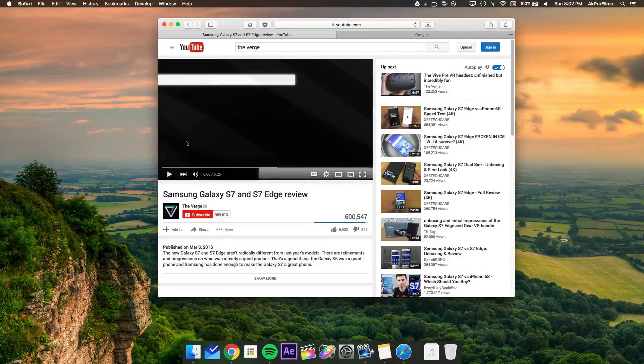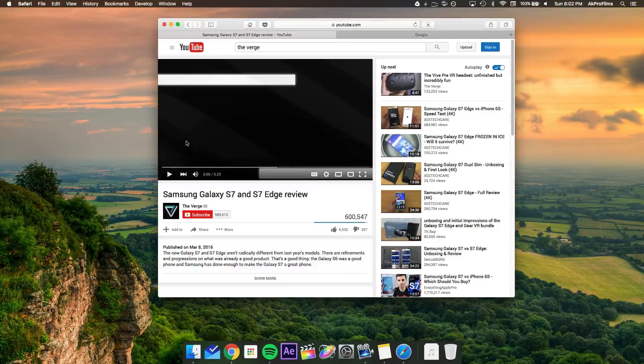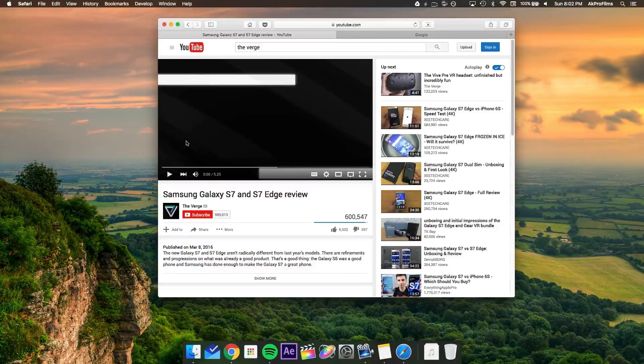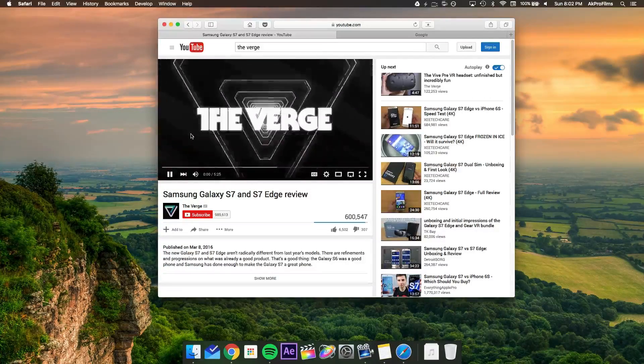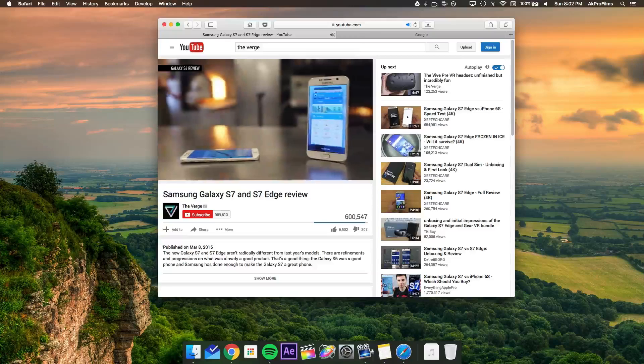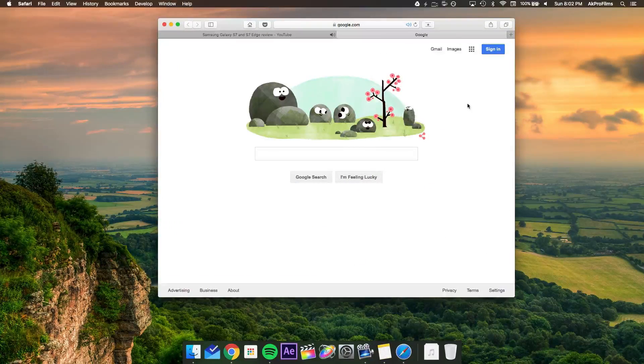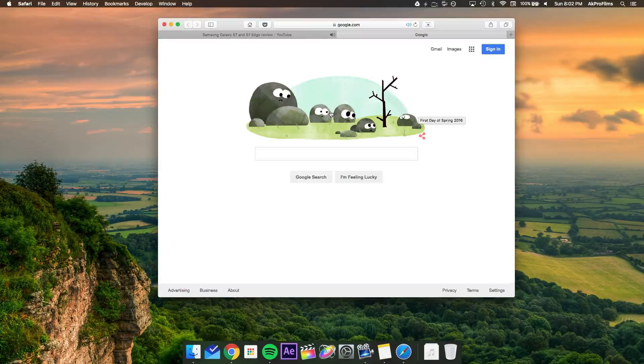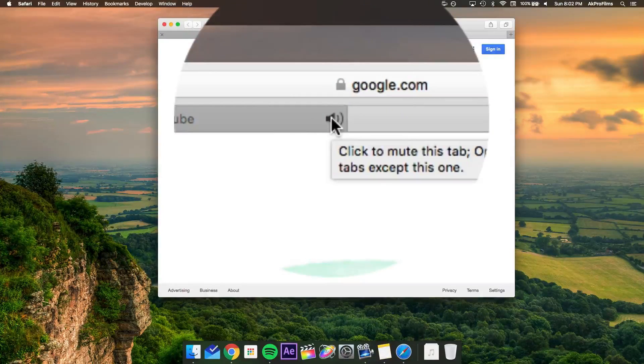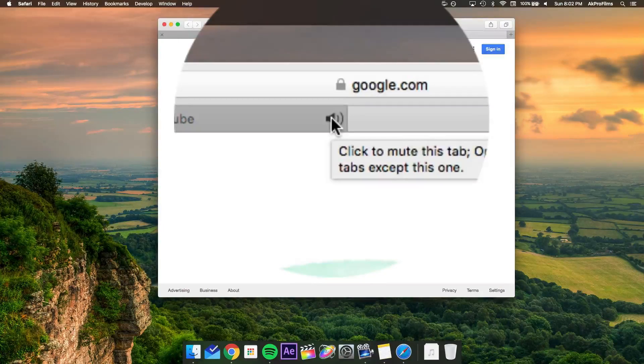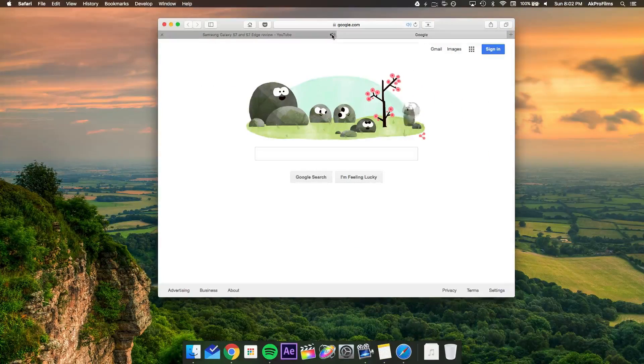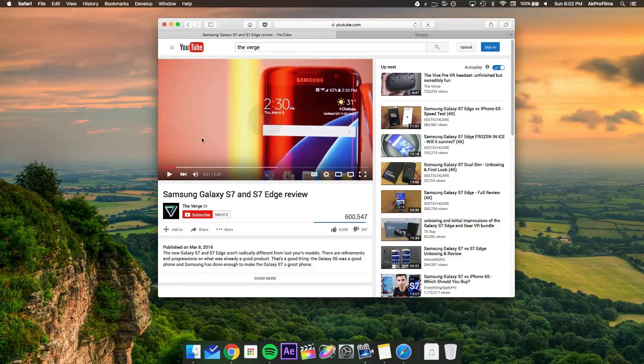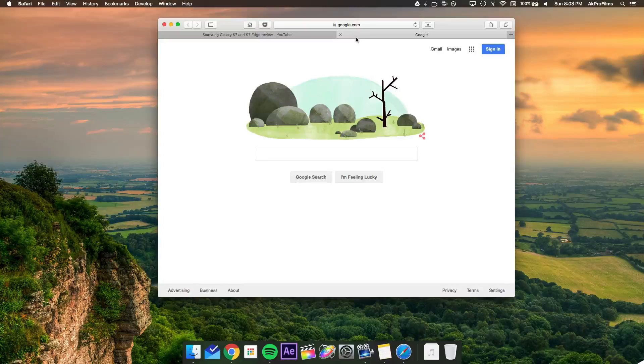For all you Safari users out there, when Apple released OS X El Capitan, they also released some cool new things for Safari. So let's say we're watching a video on YouTube. This will work on other streaming sites. But when you're viewing another article, let's say we're looking at Google's first day of spring 2016 artwork. You see that there's a little volume button on the tab that's displaying the video, which is YouTube. You can click on that to mute that tab. So it's just a really simple way of muting the tab rather than going and pausing the video and returning to your previous tab.